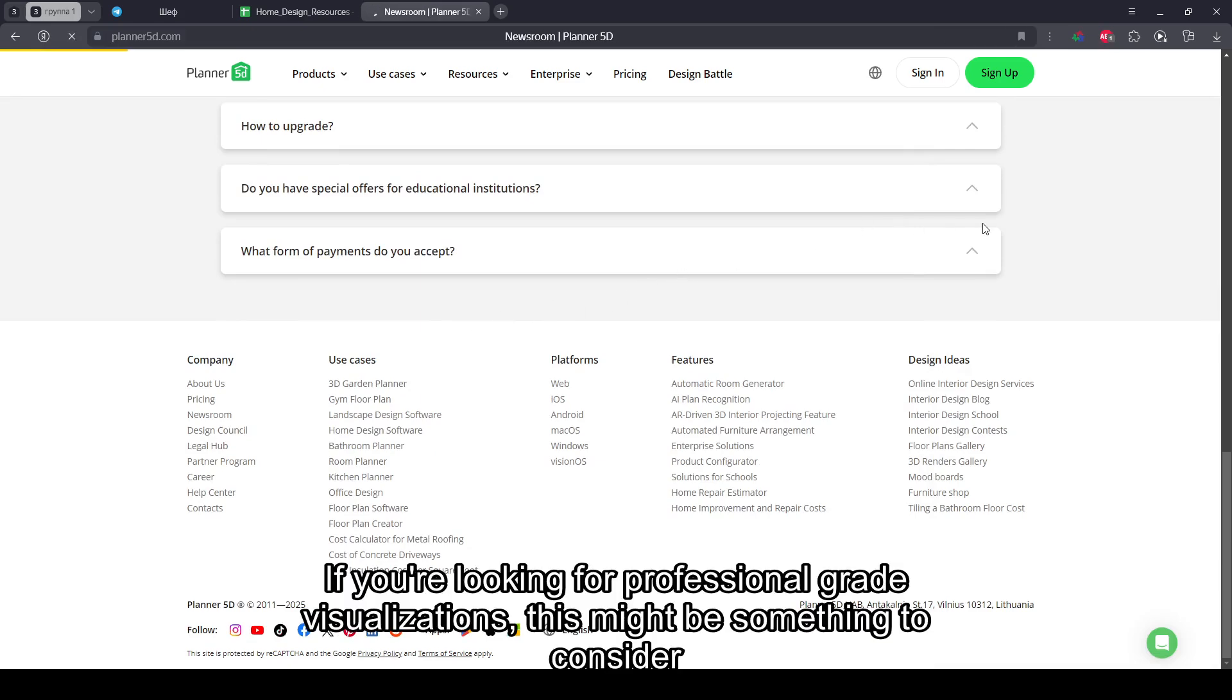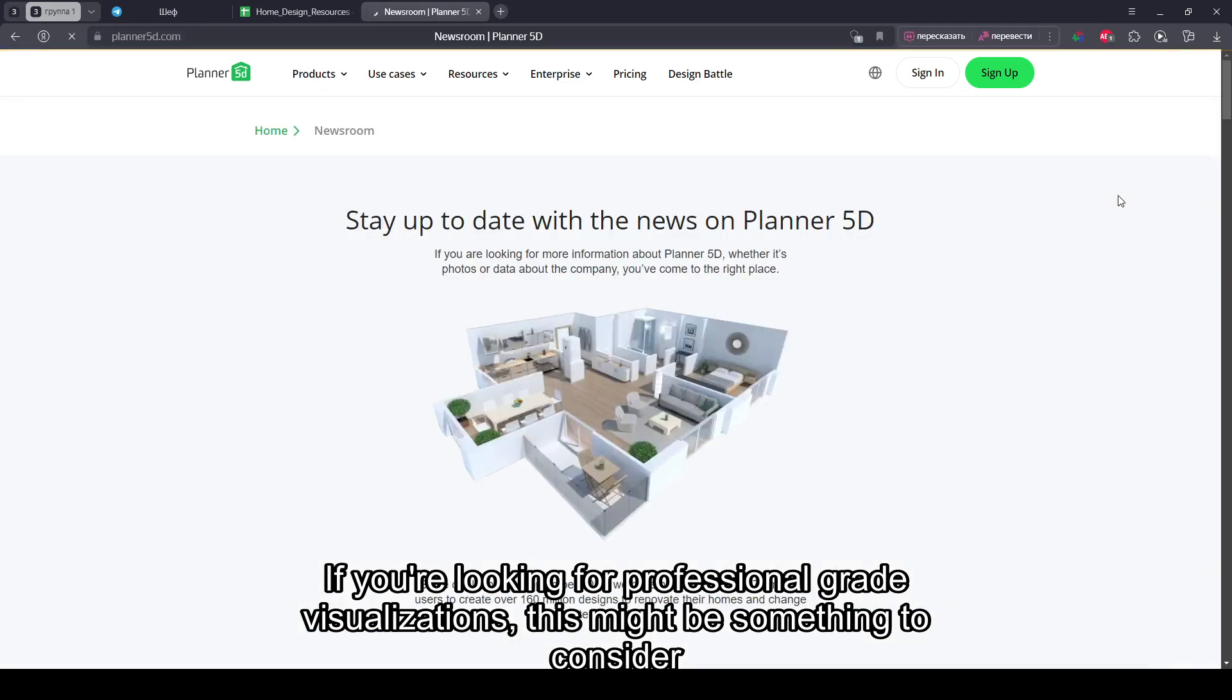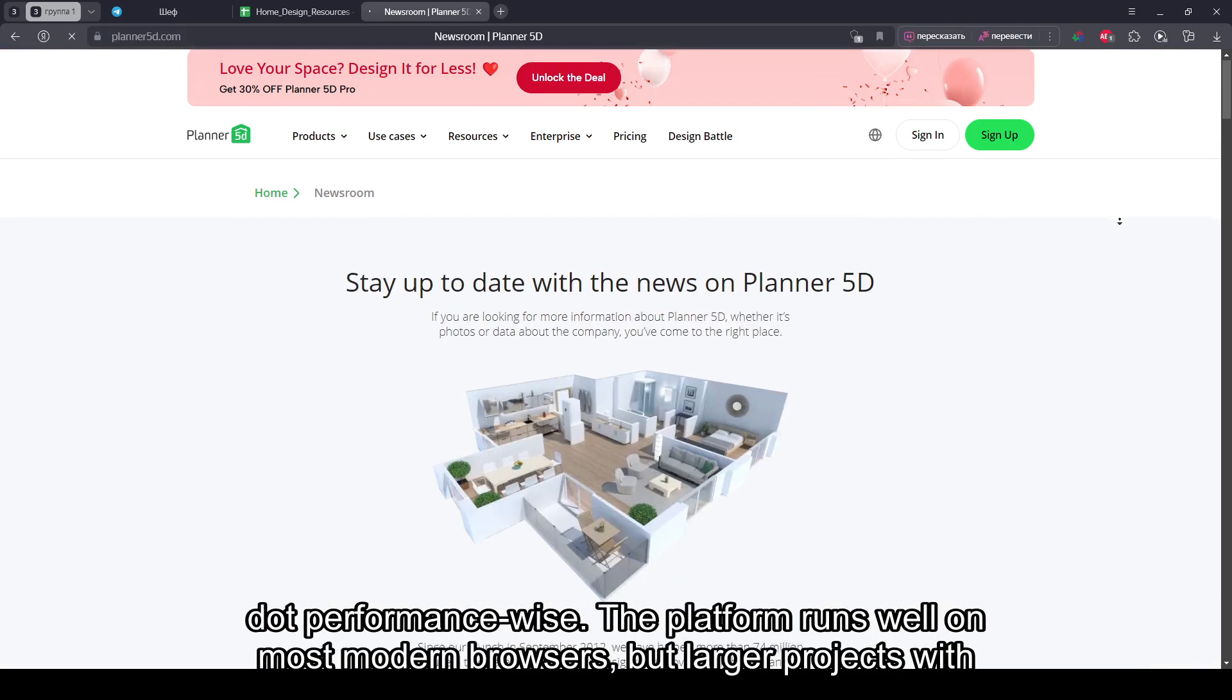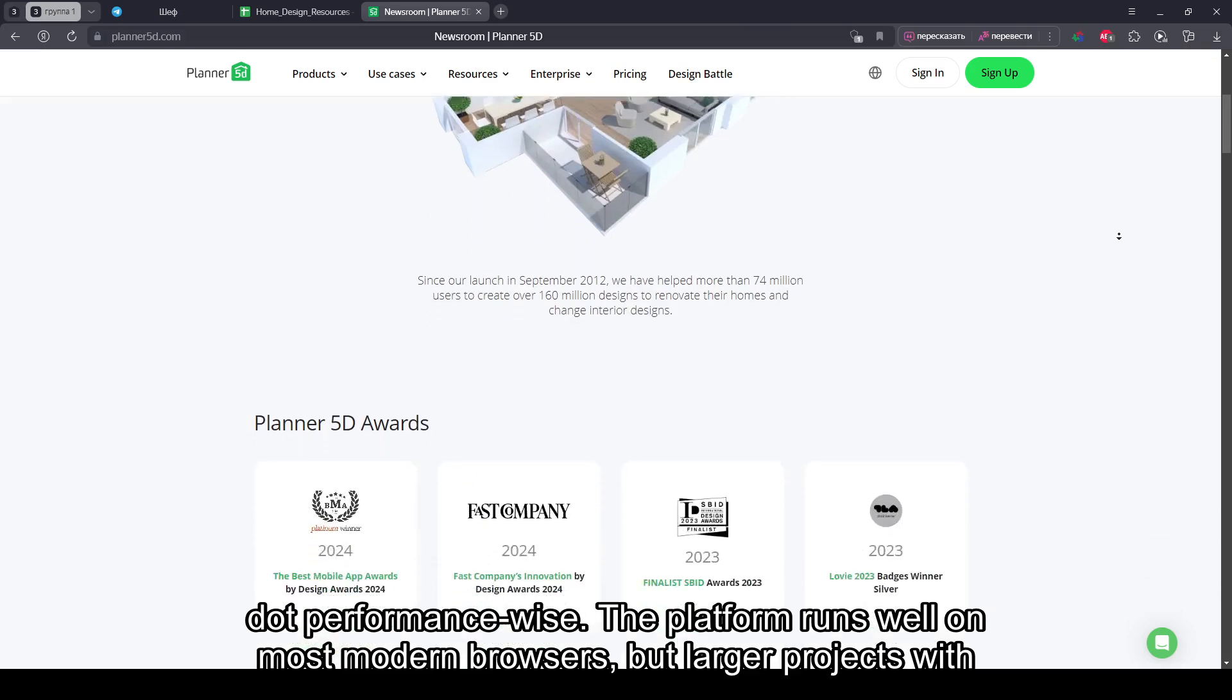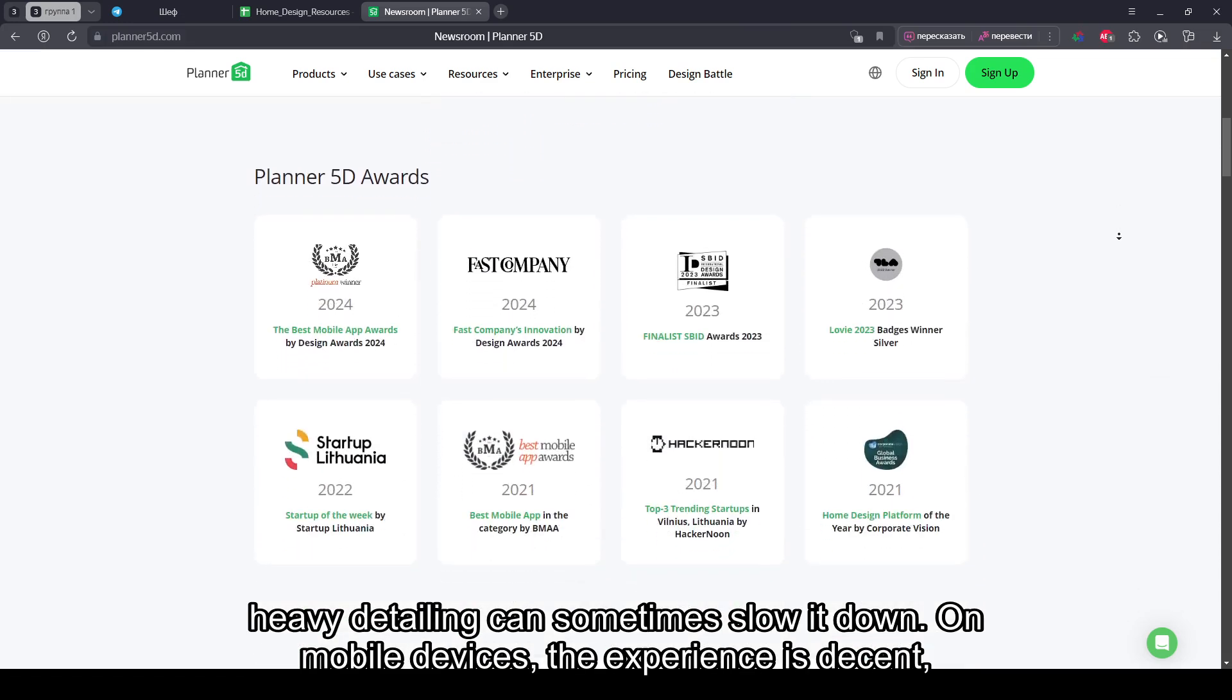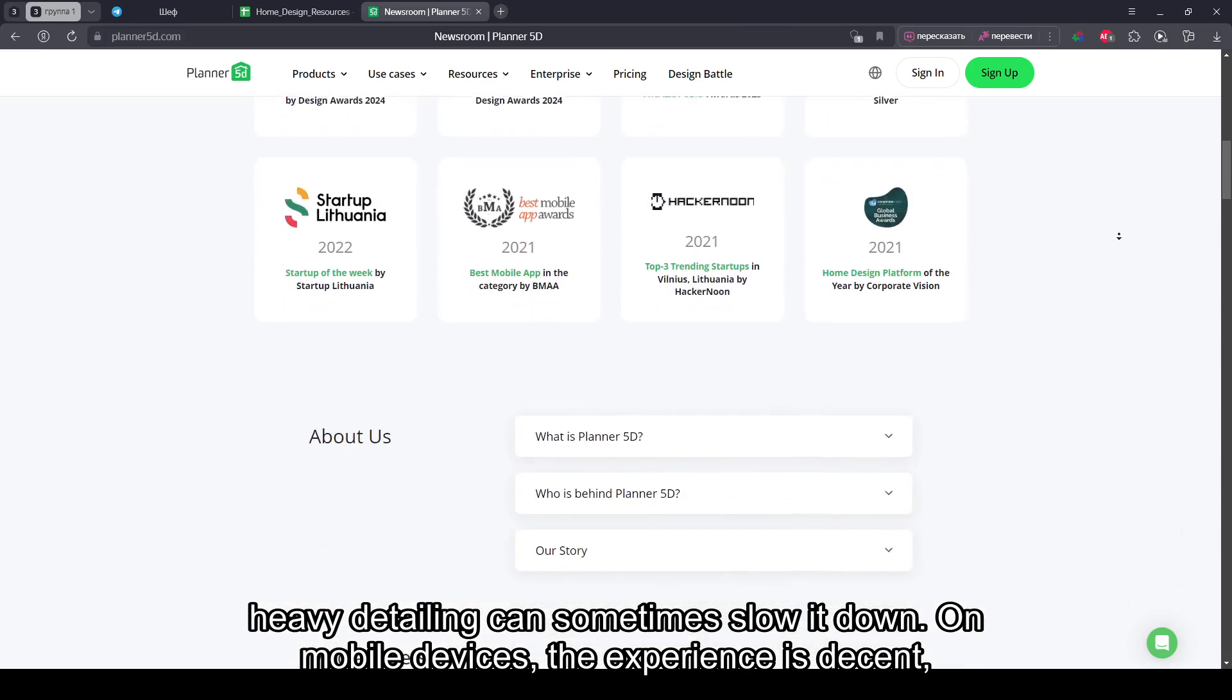If you're looking for professional-grade visualizations, this might be something to consider. Performance-wise, the platform runs well on most modern browsers, but larger projects with heavy detailing can sometimes slow it down.